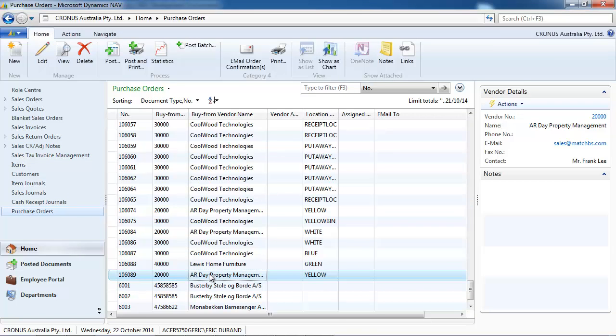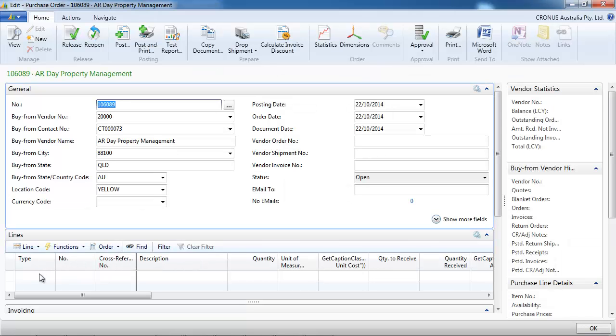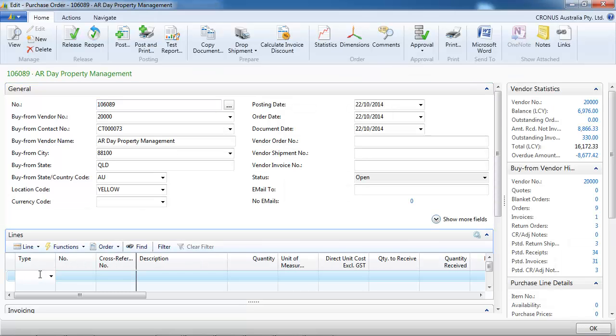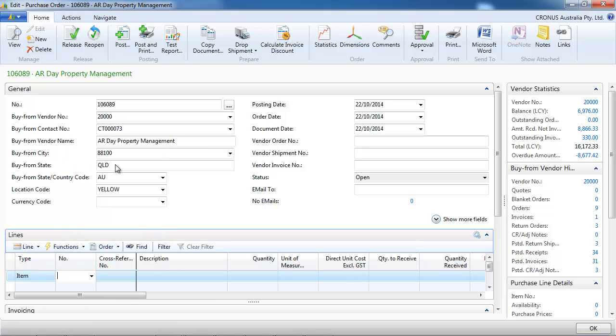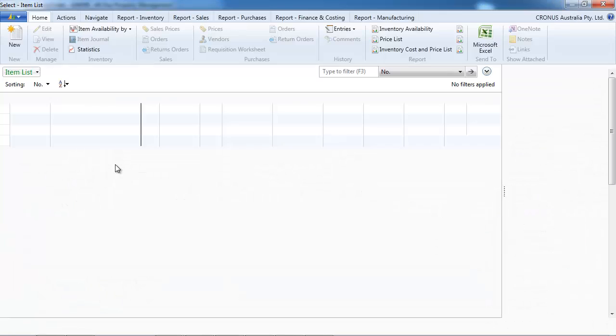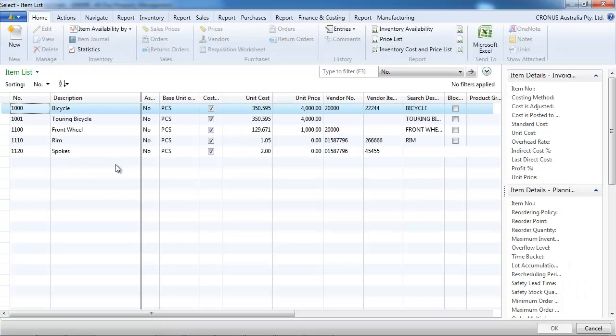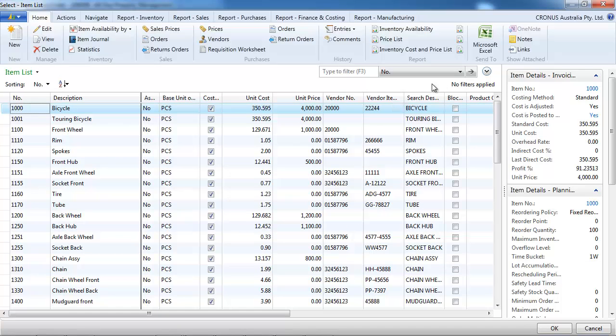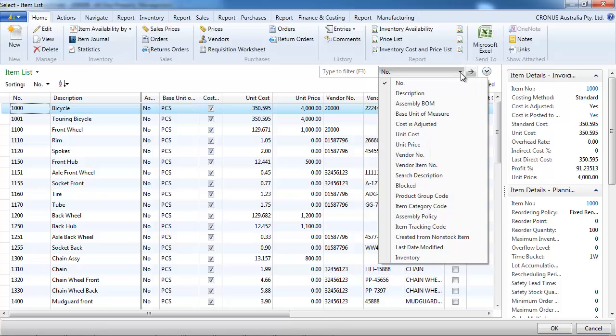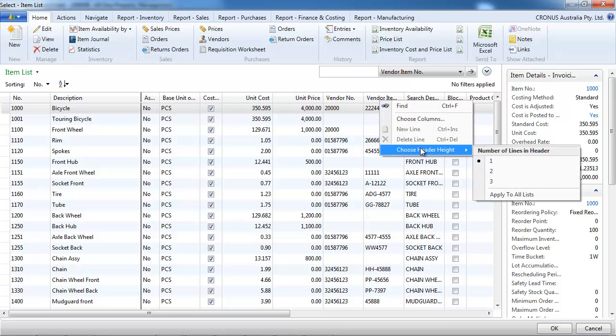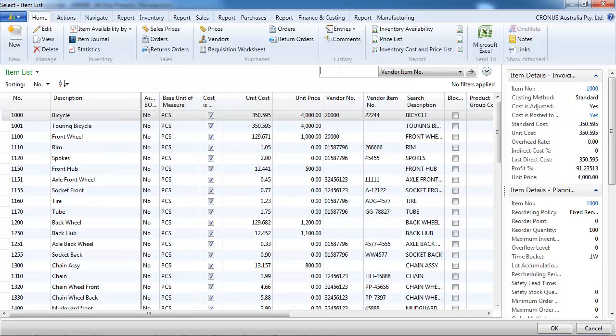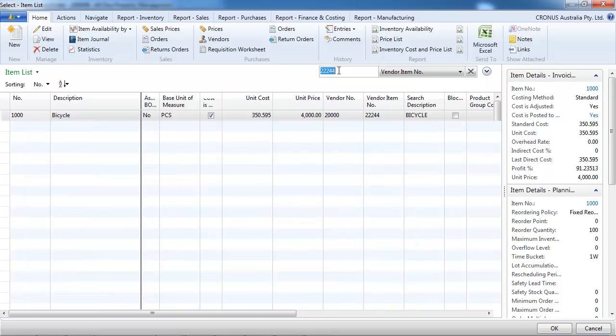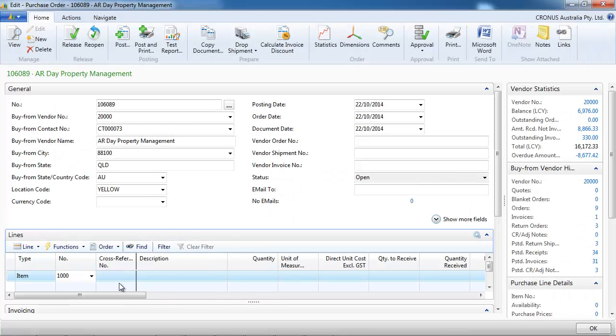When we create a purchase order and we want to select which item it is, if we do an advanced lookup, we could filter on the vendor item number. So it's an easy way to put the vendor item number.